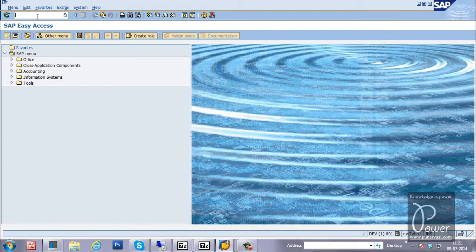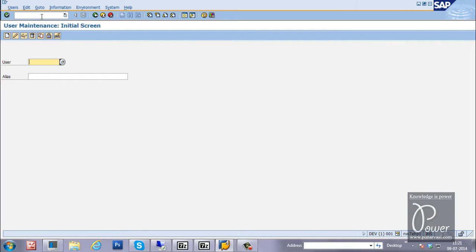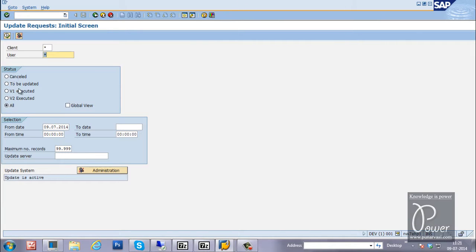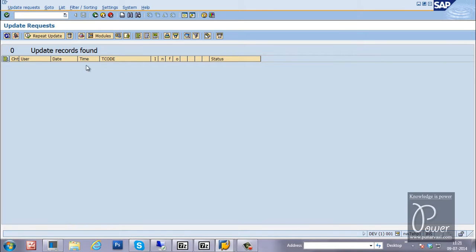Next T-code is SU01 for user maintenance. SU01 is used for user administration — the entire user administration can be done using SU01. Next is SM13, which is for update administration. If something is updating in the SAP system, SM13 shows all the updates available in the system, and from here you can perform update administration.